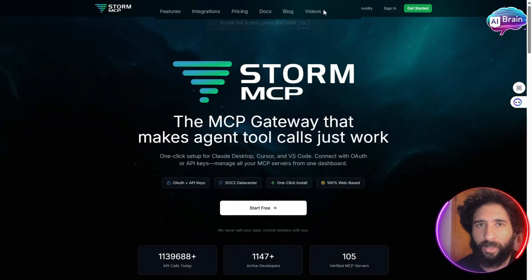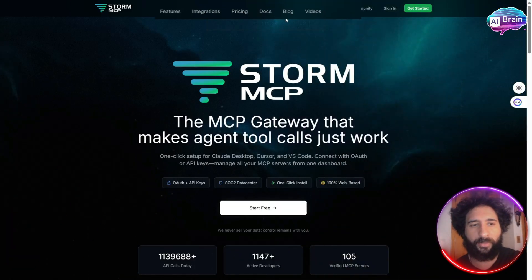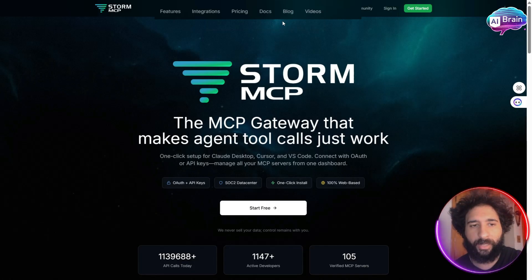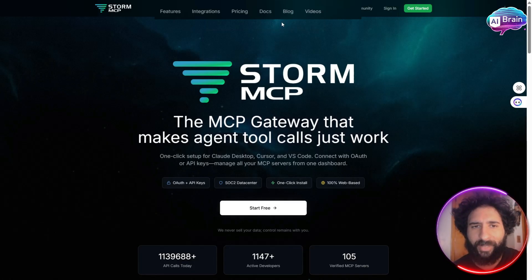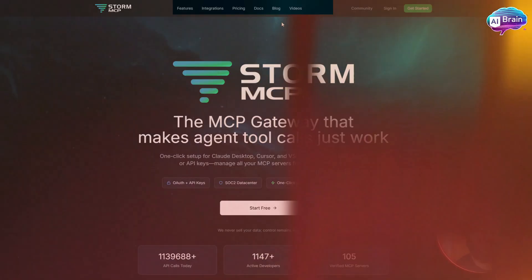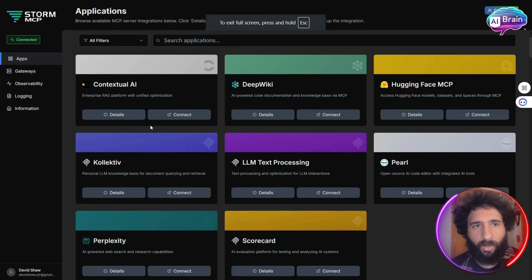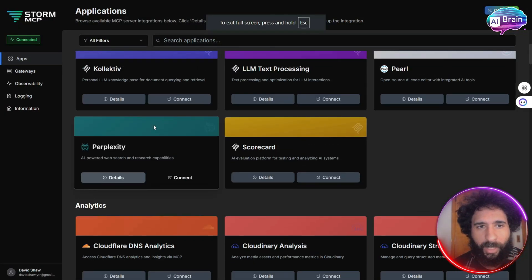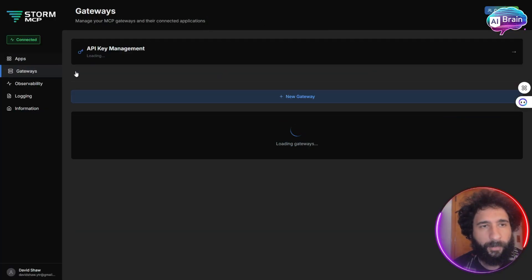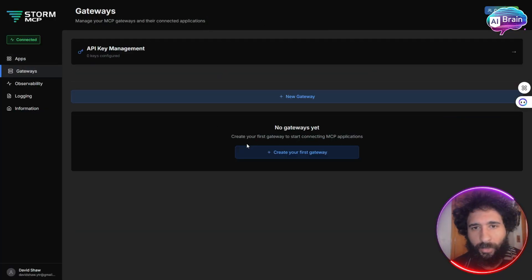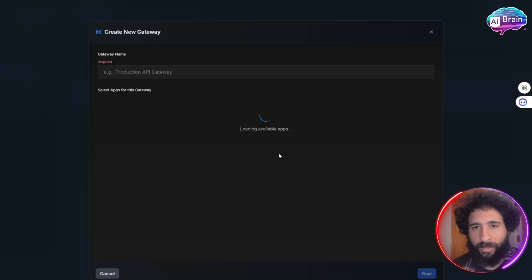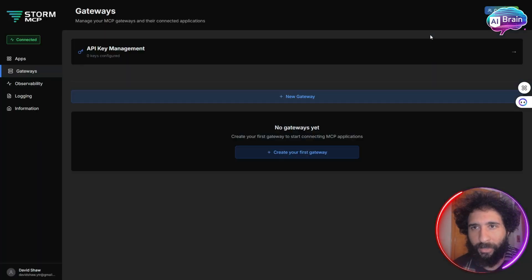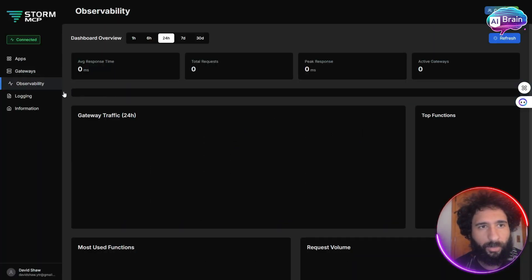And also, they have docs, videos, features. You can understand how to get started, and you can even get started for free. So here we can see all the different AI tools that you can hook up here, in addition to the gateways. You can create your first gateway at the apps page, if you so choose.